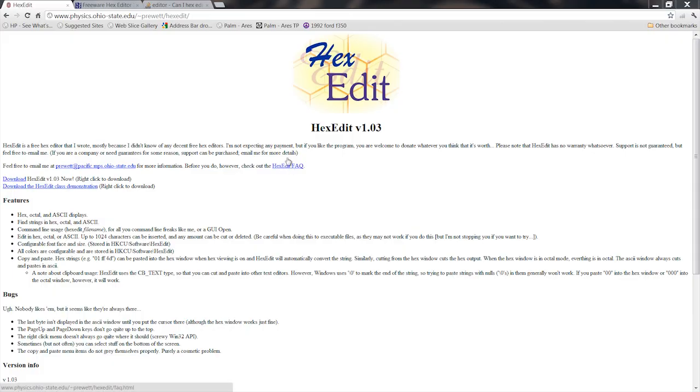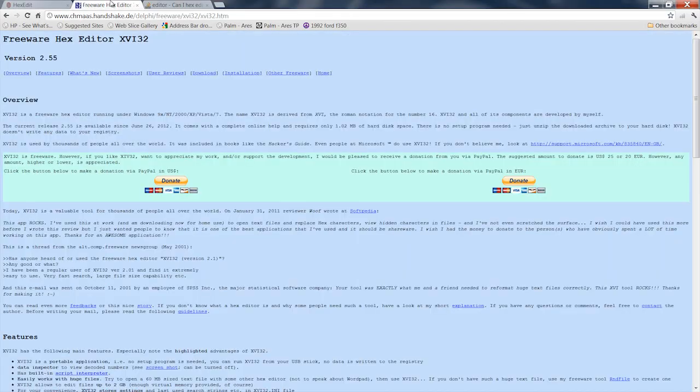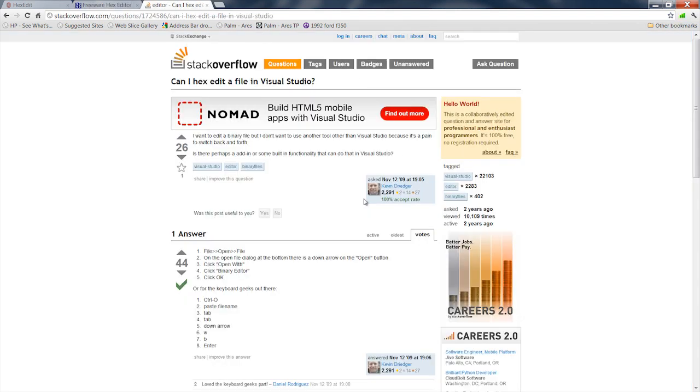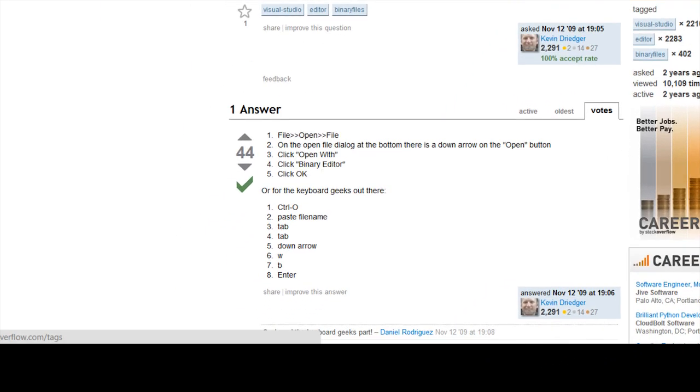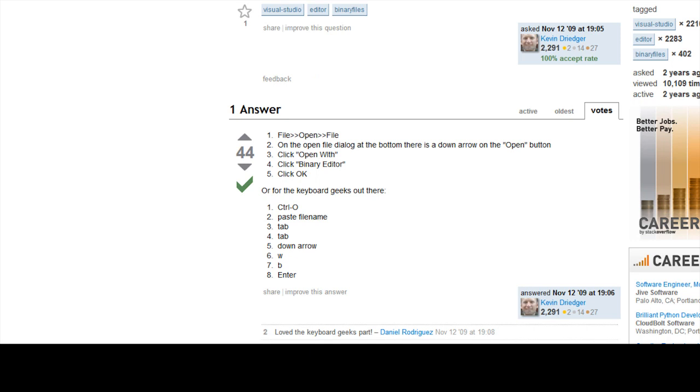There are a lot of tools out there that you can use to open and edit hex files. There's HexEdit - it's free. There's another free hex editor, XVI32. You can even use Microsoft Visual Studio to open and edit the binary hex files.